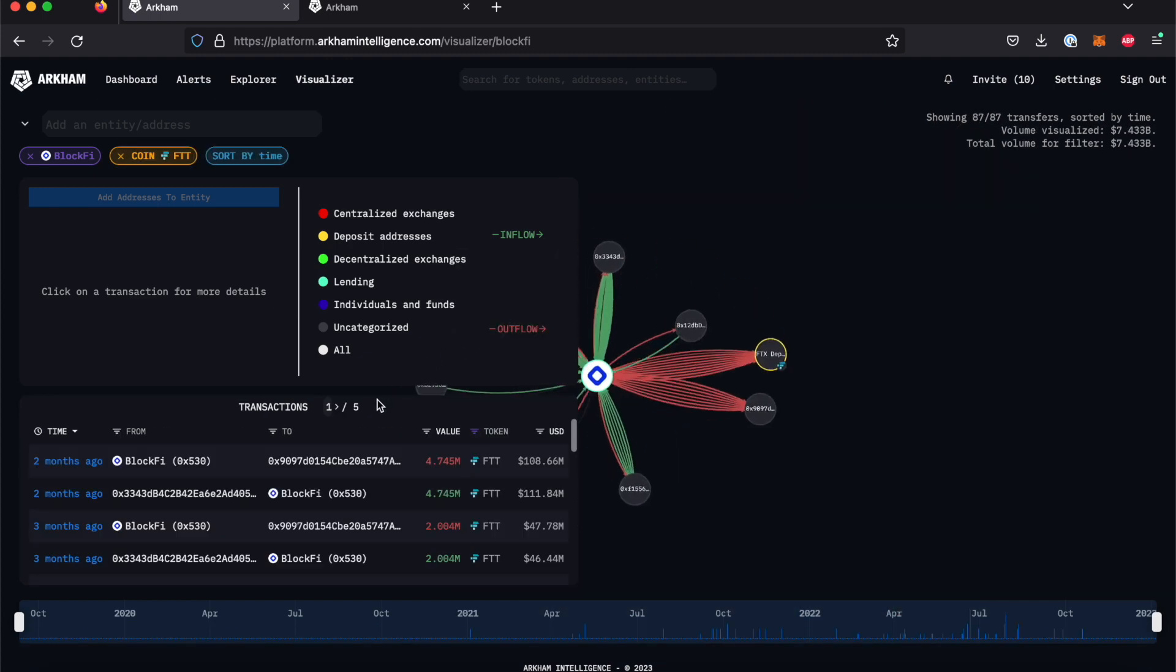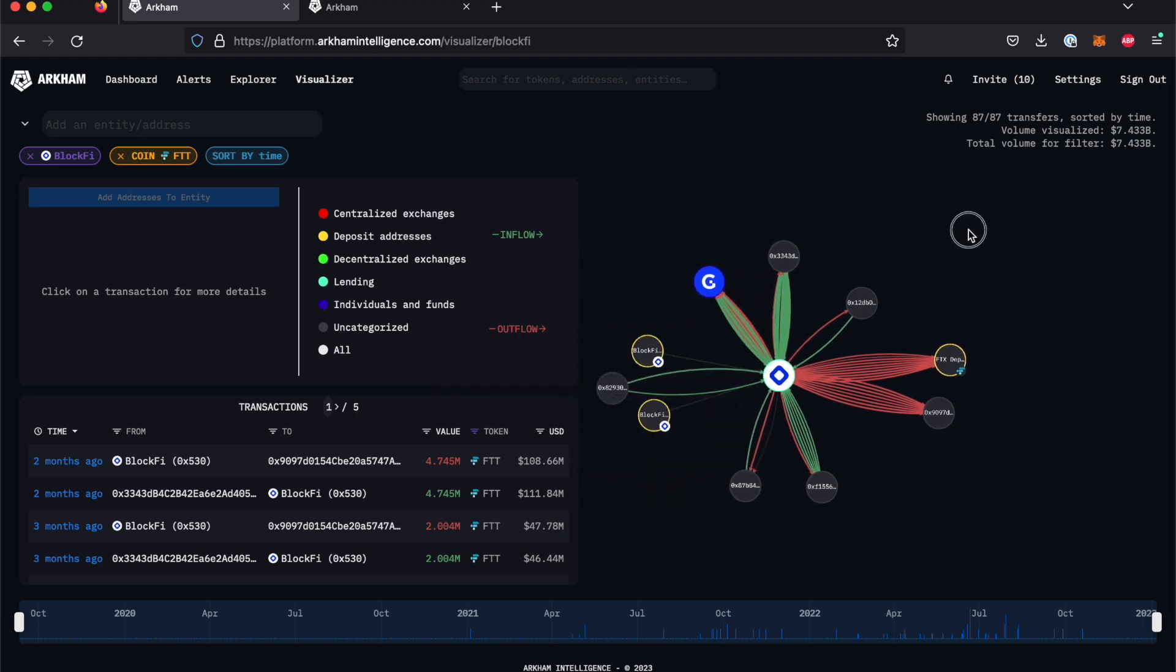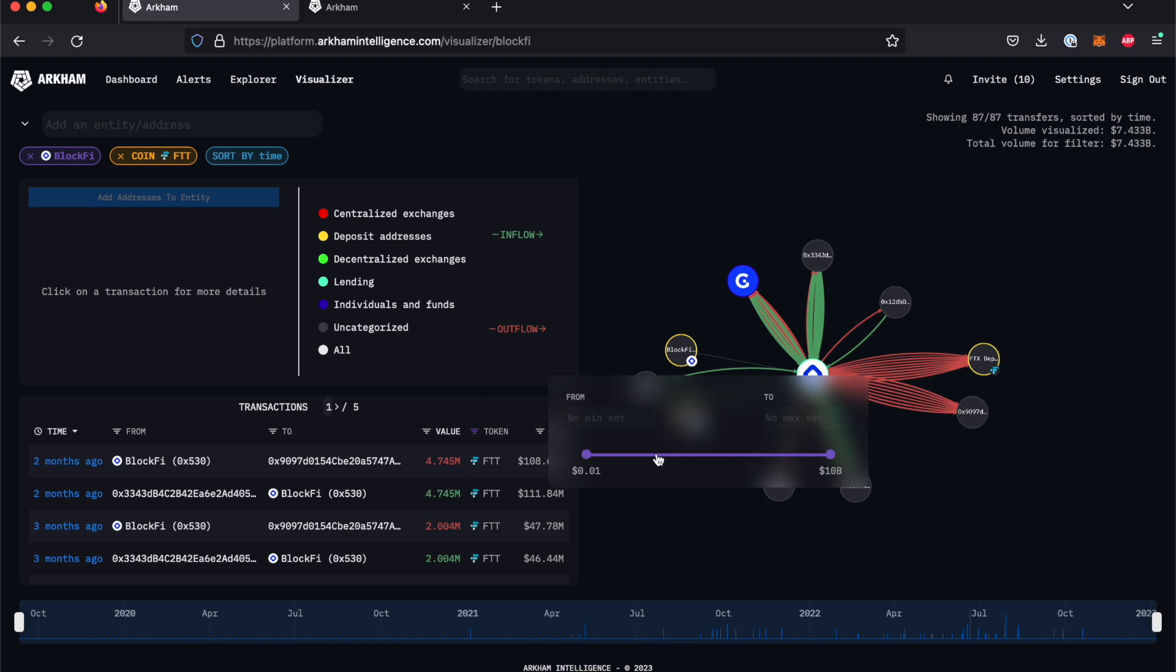We will also filter for transactions worth above 1 million dollars. We can do this by clicking the USD filter button and either using the slider shown here or by typing in the amount.